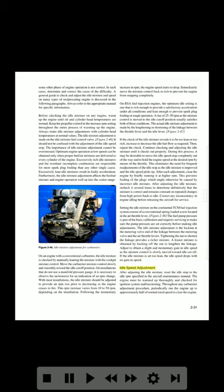After adjusting the idle mixture, reset the idle stop to the idle RPM specified in the aircraft maintenance manual. The engine must be warmed up thoroughly and checked for ignition system malfunctioning. Throughout any carburetor adjustment procedure, periodically run the engine up to approximately half of normal rated speed to clear the engine.